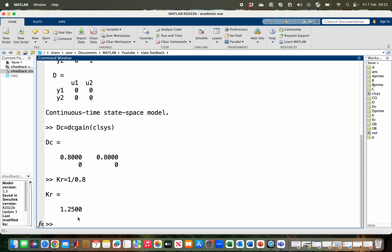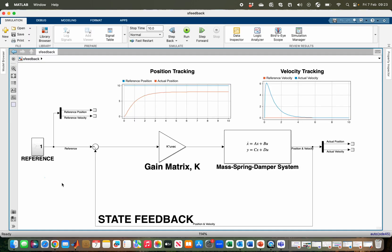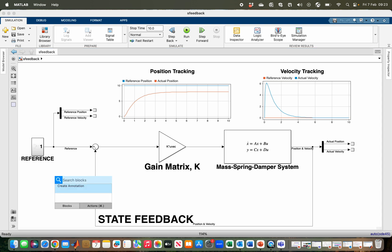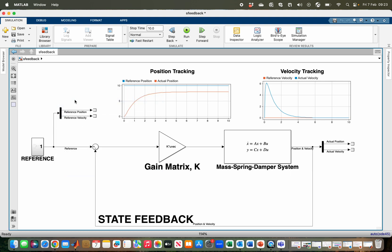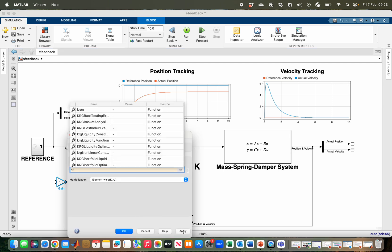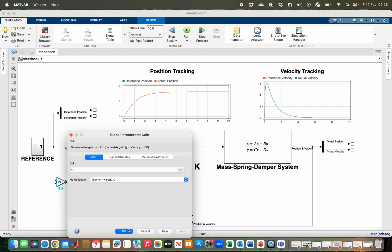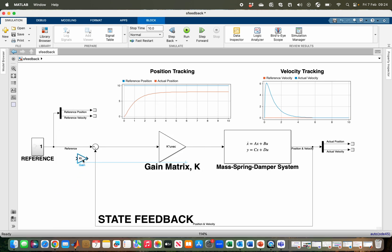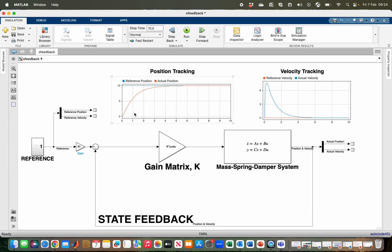Going back to Simulink, we complement the system with the scaling gain. We import the gain block and set it to KR, which has already been computed in MATLAB, then multiply it with the reference. Running the system now, you can see that the output tracks the reference without any error — the steady state error has been removed.